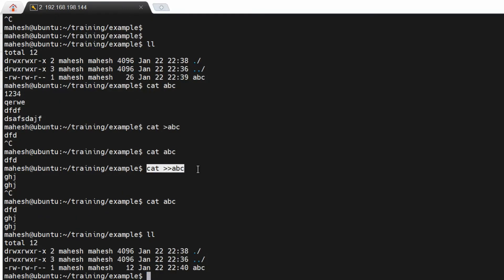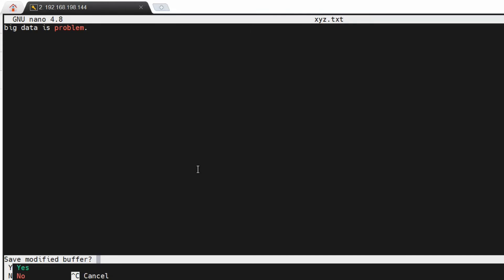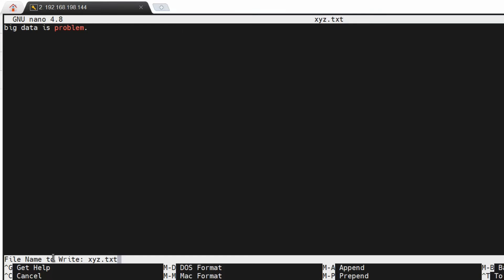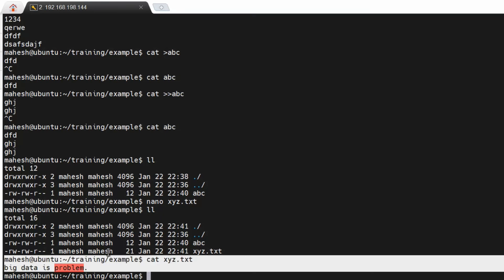There are other ways to create files. Besides 'touch' and 'cat', there is 'nano'. 'nano' is an editor — it opens in editor mode. You can create the file content, then press Ctrl+X to exit. It will give you a pop-up asking whether you want to save the buffer. Press 'Y' to save and then Enter to confirm. You can then view the data with 'cat'.